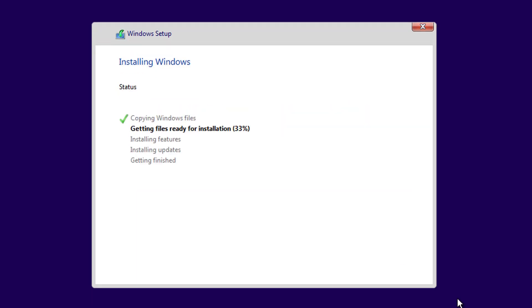The installation has started. Wait until the installation is over.